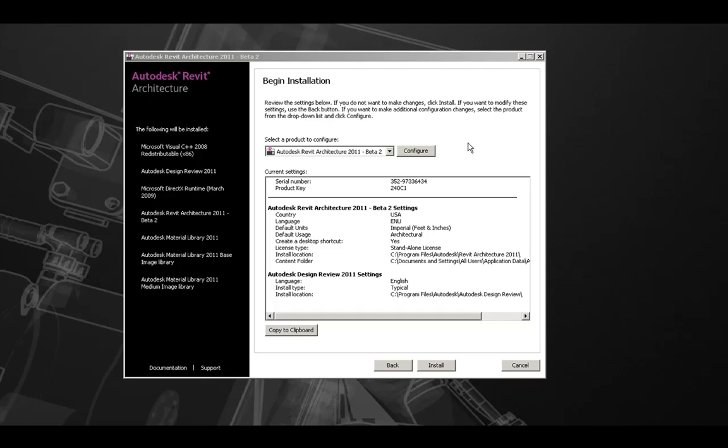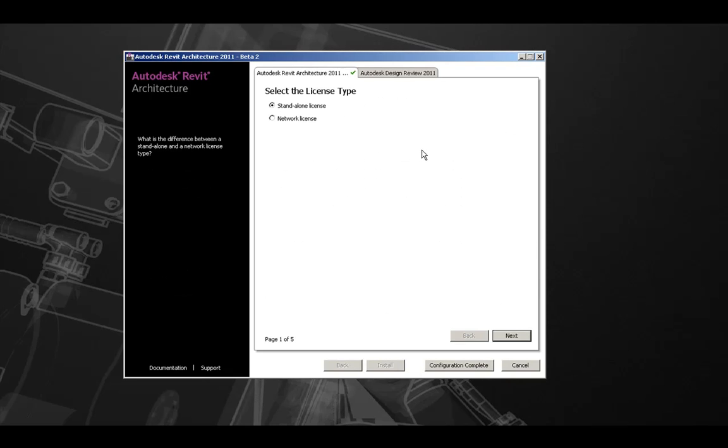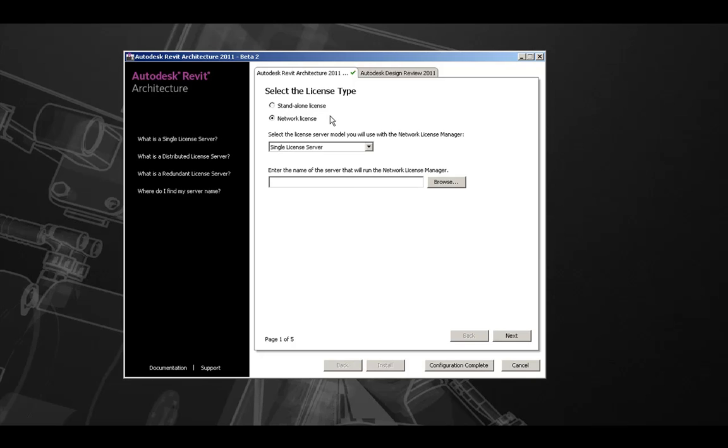Clicking configure will take us into the configuration for our product. The first option we have here is to select the license type for the installation. The two options for standalone or network license are available. If choosing a network license setup, we will have three options for the license server model.